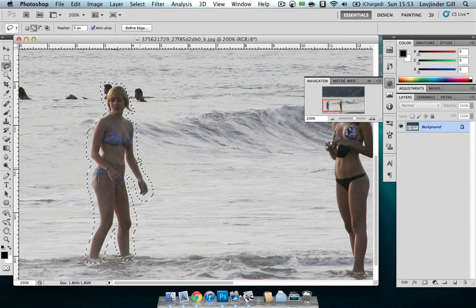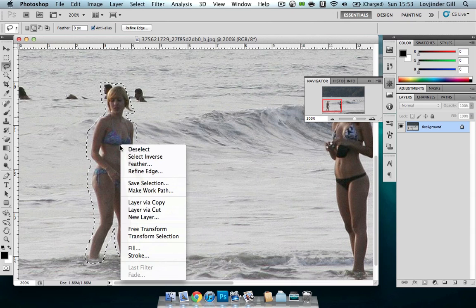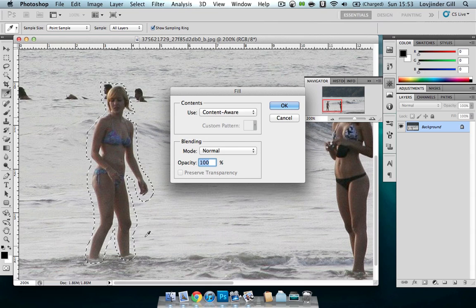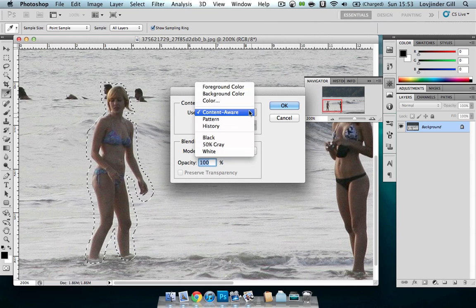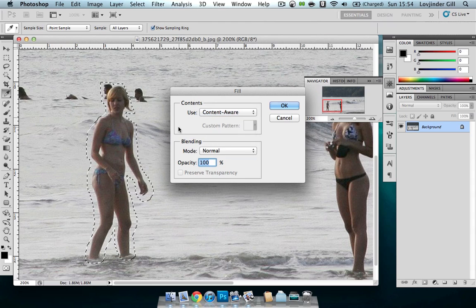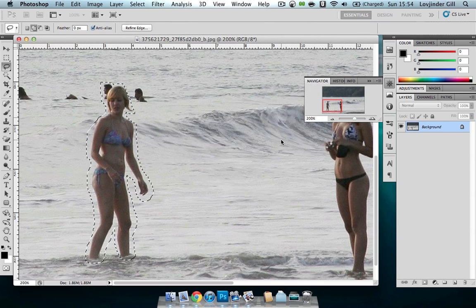Now that she's selected, we just right-click and go to Fill. I've already got it selected as Content Aware — it might have foreground or background color already selected, but we want to click on Content Aware. The mode is Normal, and just press OK.